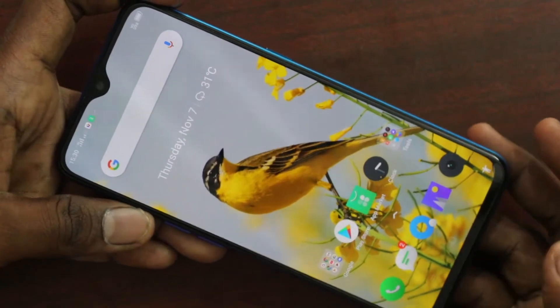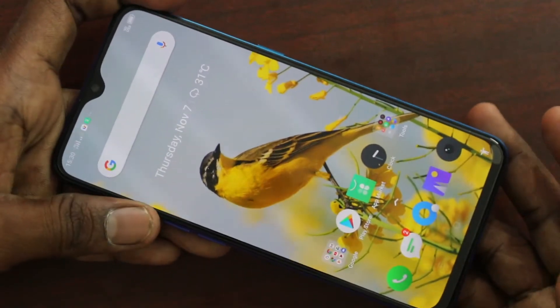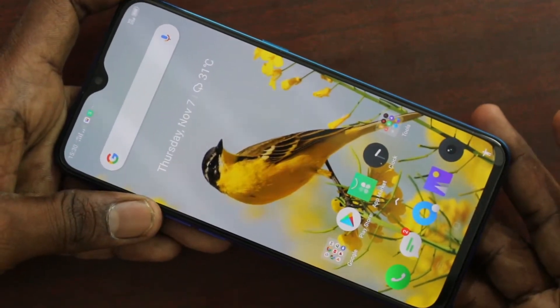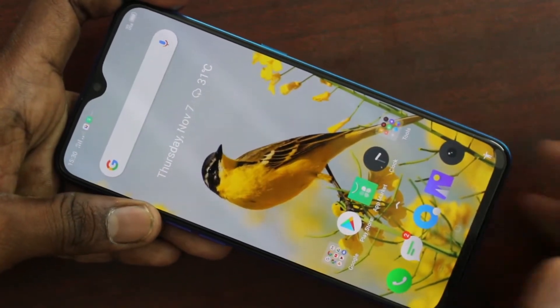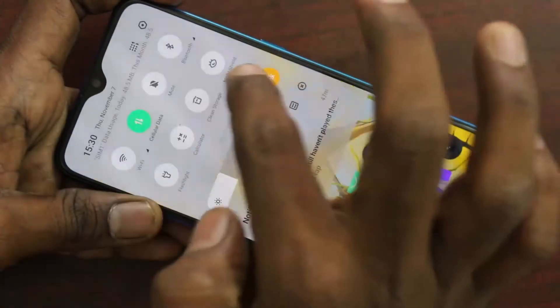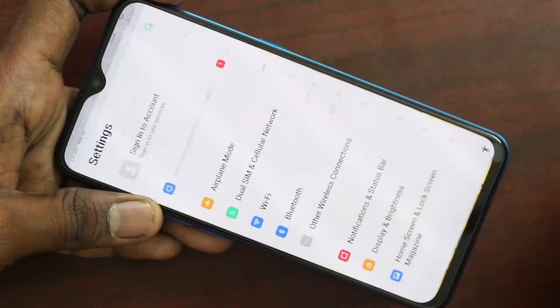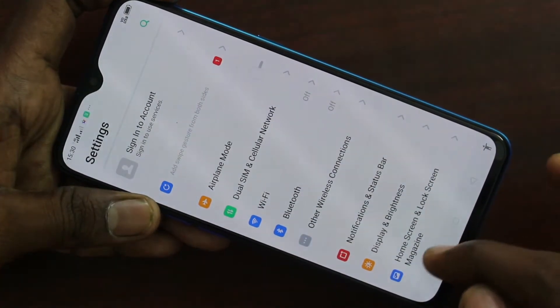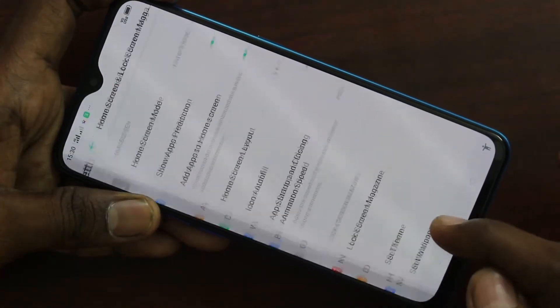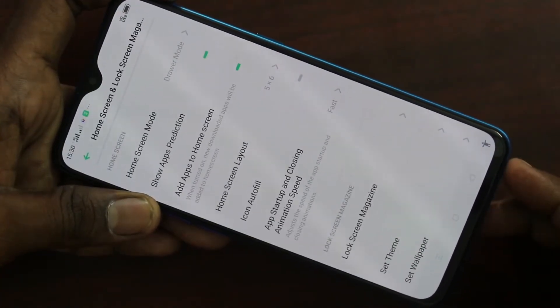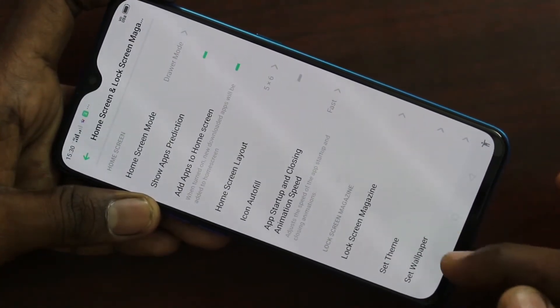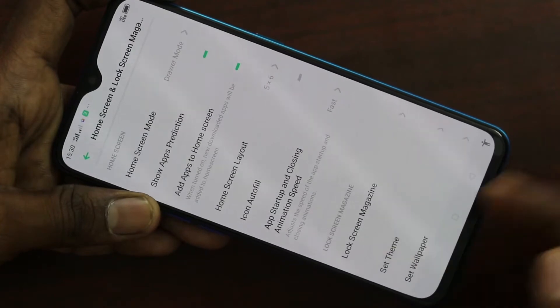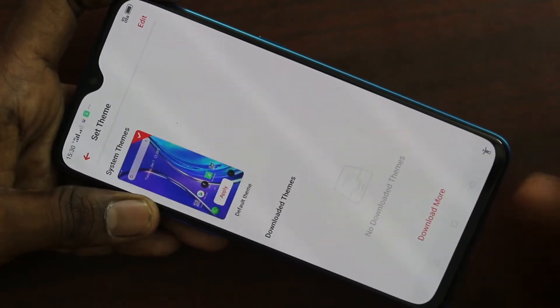First of all, go to the settings in your phone. Swipe down here and click on the settings button. Then click on Home Screen, Lock Screen, Magazine. Click on Set Theme.